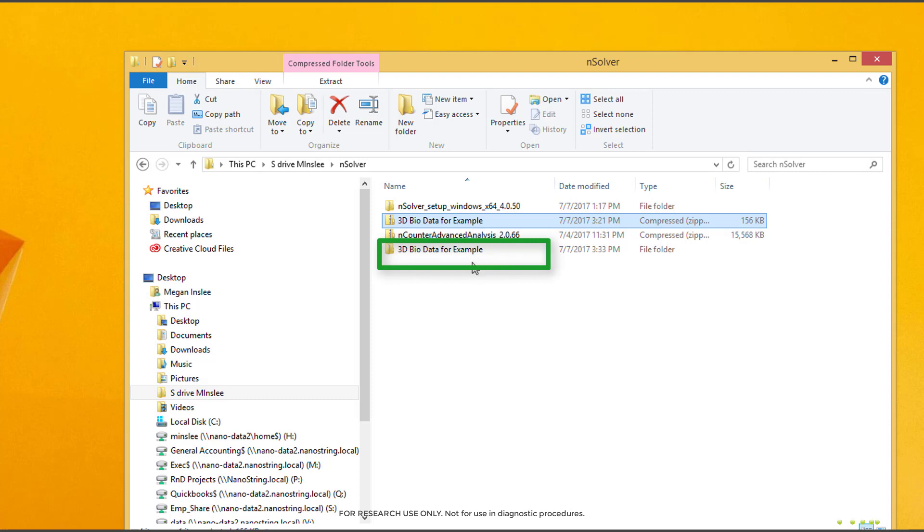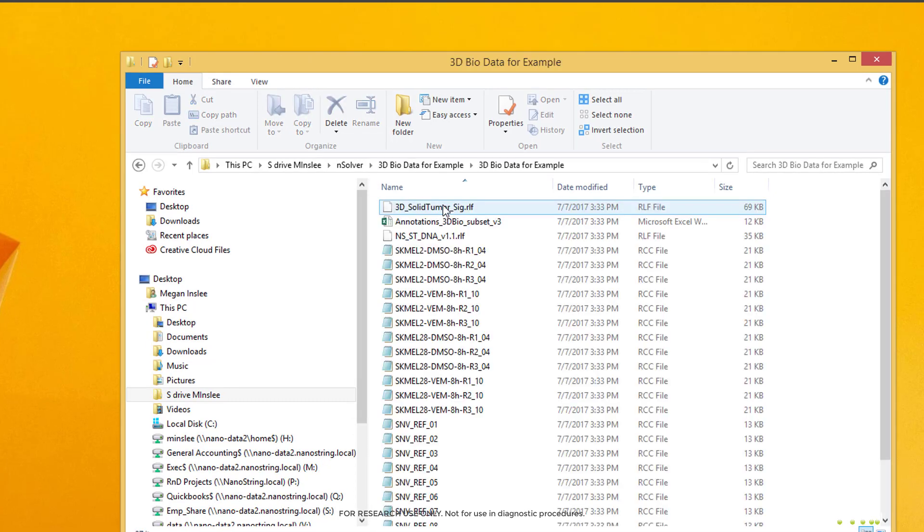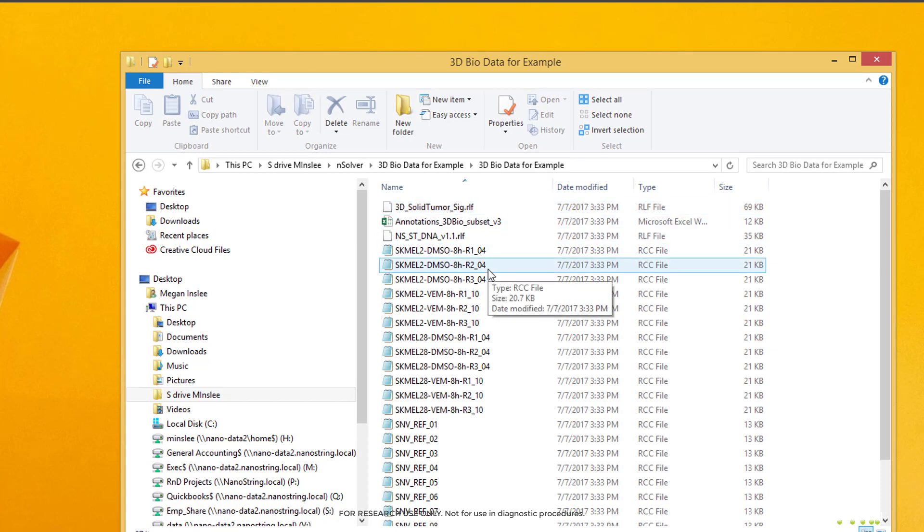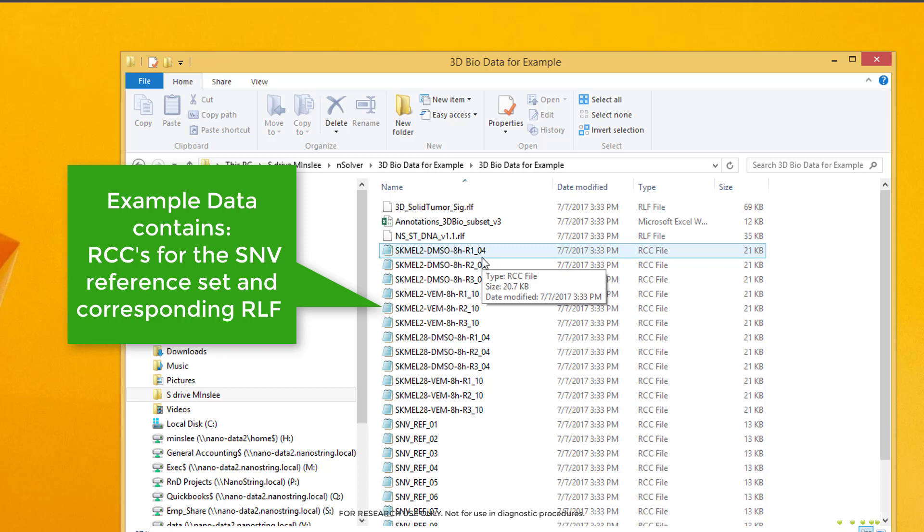We should see an uncompressed folder with the same name as that data file appear. If we open that, we should see one RCC file for each sample. In this dataset for ease of use, we've added the RCC files of the SMV reference set that we ran on a different run, as well as the RLF for each run in this file as well.